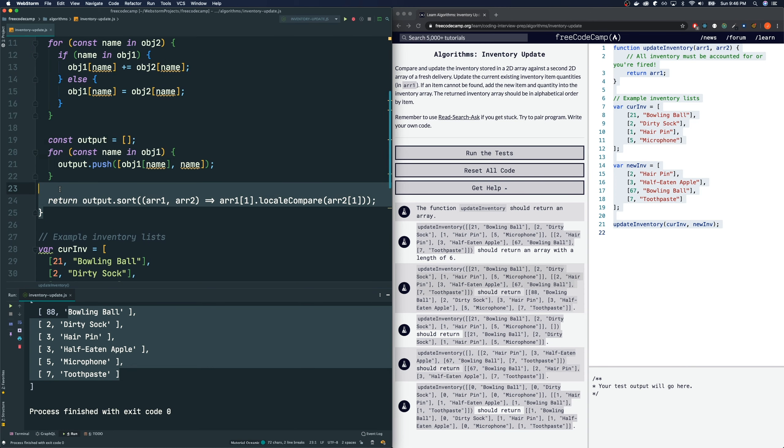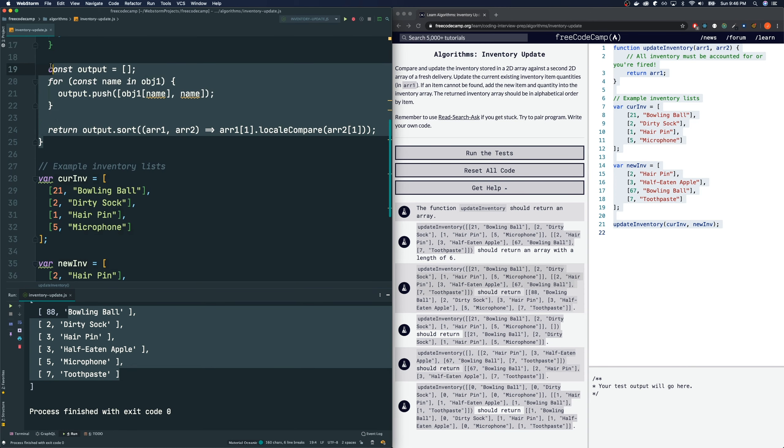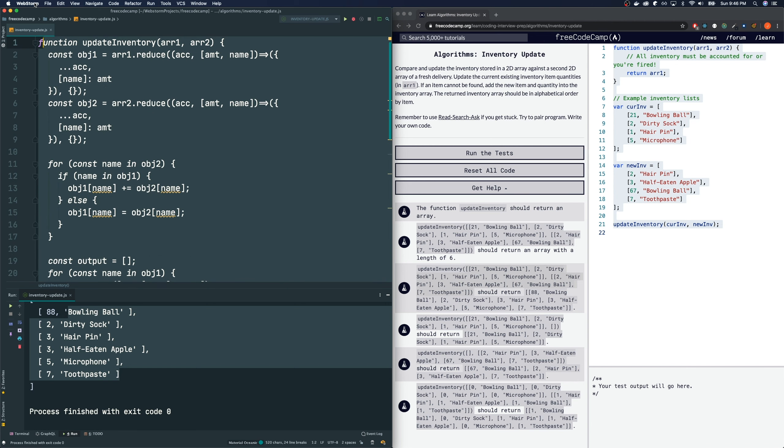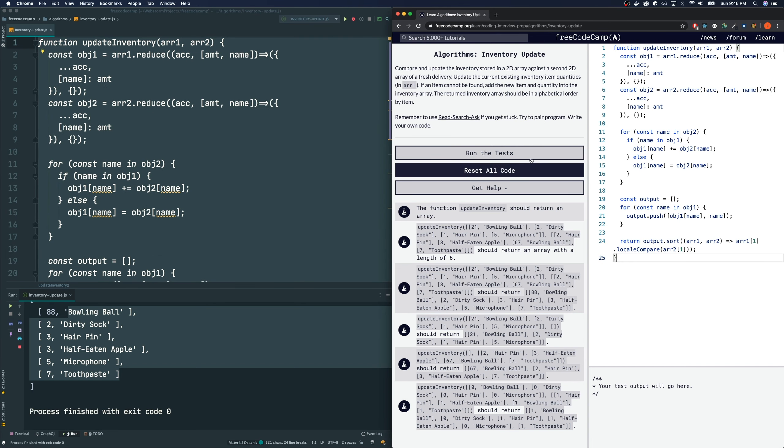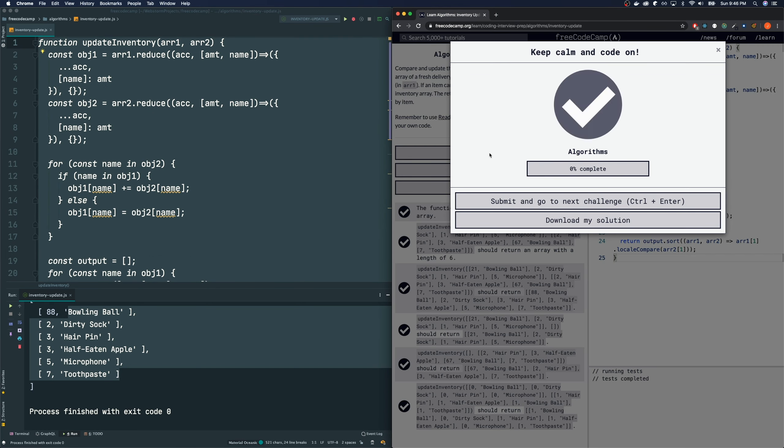Let's see if FreeCodeCamp is satisfied with this solution. Let's just copy this code over here. And I'm going to paste it here. Run the test. And we pass.